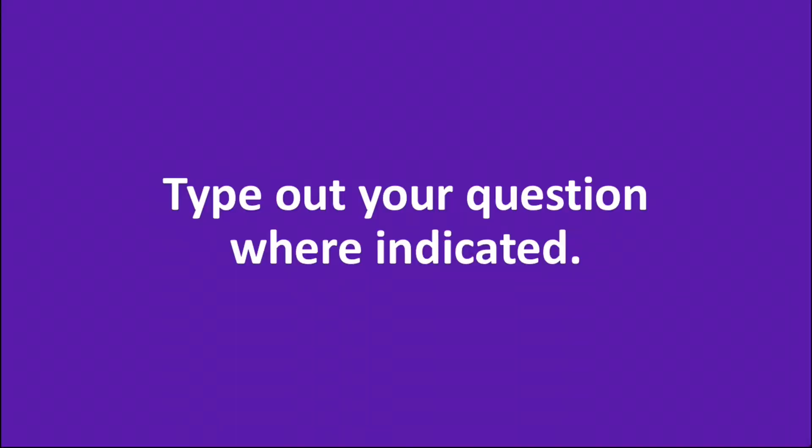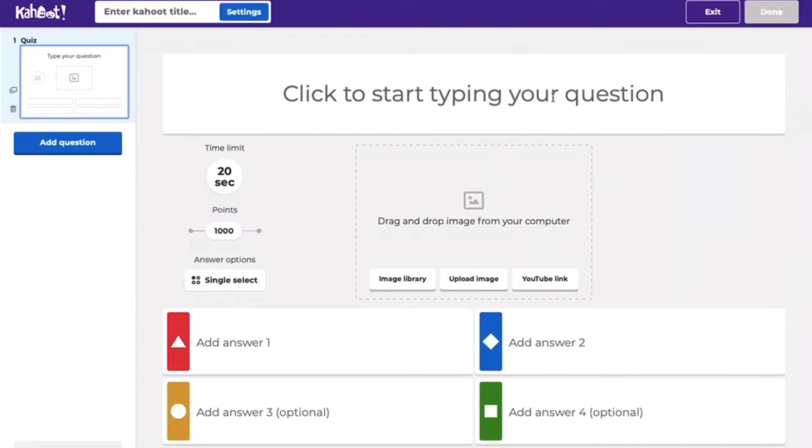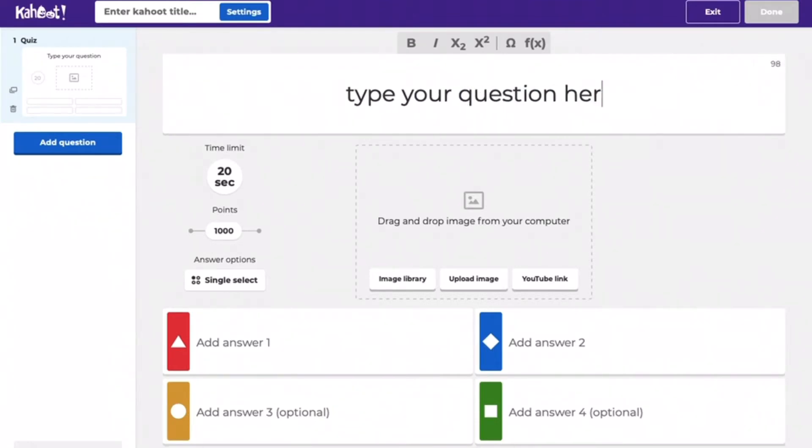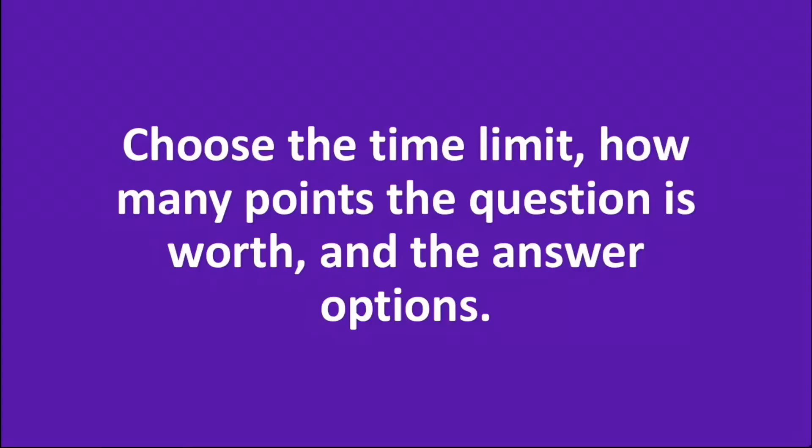Type out your question where indicated. Choose the time limit, how many points the question is worth, and the answer options.